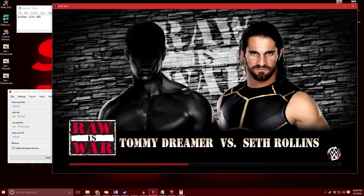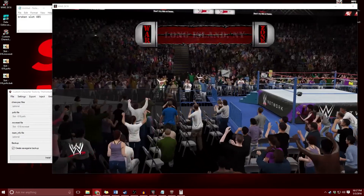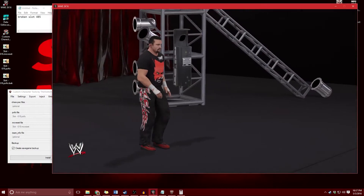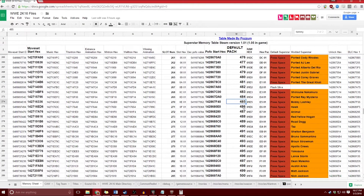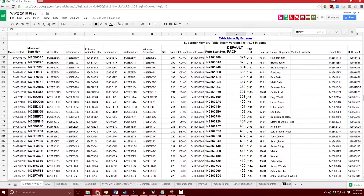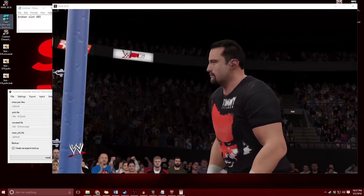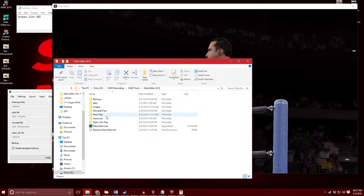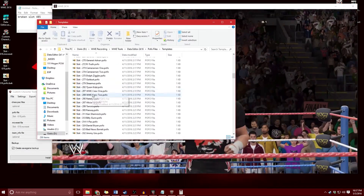Now if you accidentally install a superstar over a slot of an actual base superstar, let's wait for this to show Tommy Dreamer's entrance. This is ALC Legacy's Tommy Dreamer making his way down to the ring. Note that 485 was a modded slot. If you happen to use a pofo that accidentally installs a superstar to one of the other base slots, you may want to reinstall the original. For example, for Luke Harper, go to the data editor, Properties, open file location, and go to the pofo file templates — you can see he has templates already downloaded for all of the base superstars in the game.